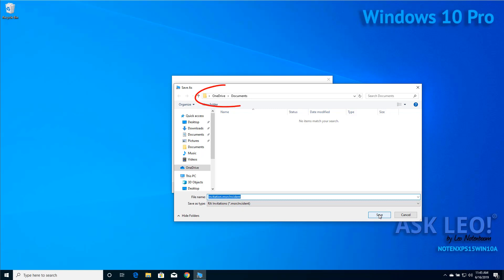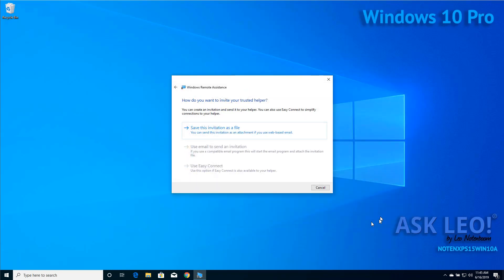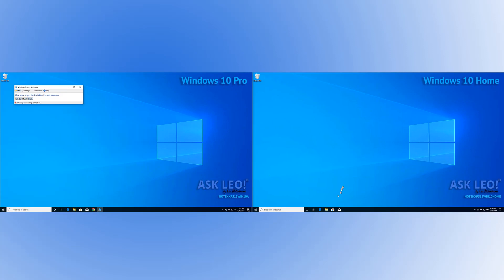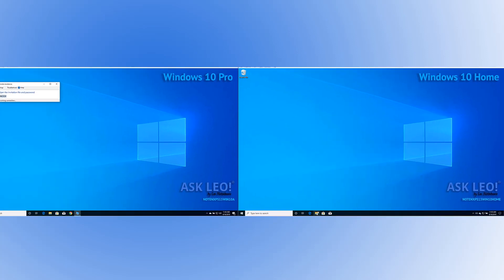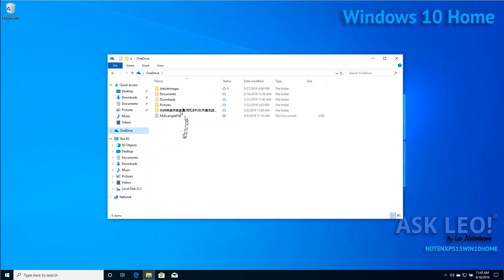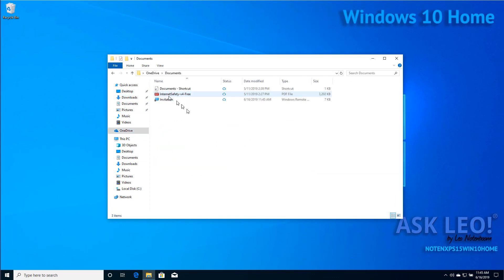In the case I'm running here, I'm saving this to my OneDrive documents folder. The two machines in front of you are both enrolled in the same OneDrive account. So if I now go over to the machine on the right, fire up File Explorer, and go into the OneDrive documents folder, you'll see that the invitation file is now there. We'll double-click on that.